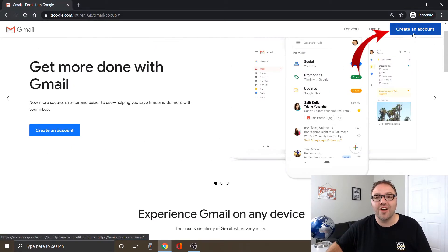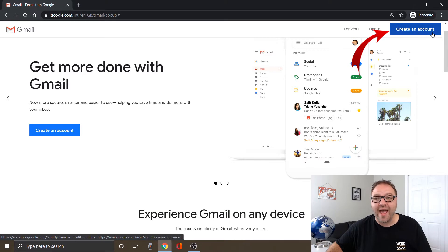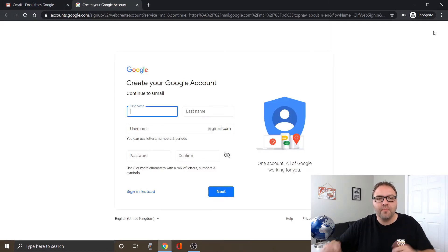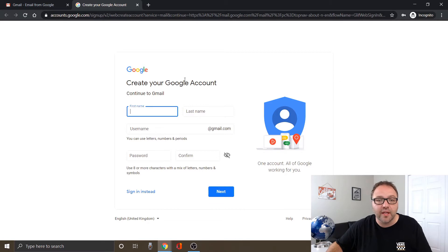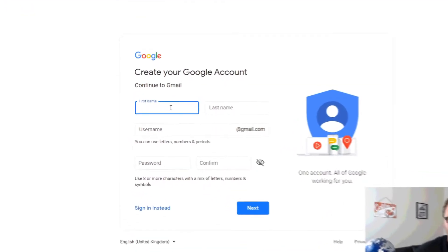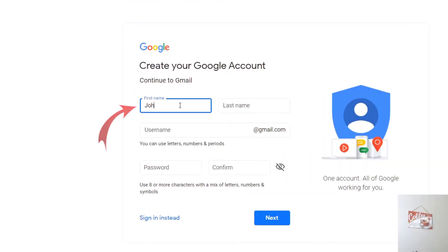There's an option that says create an account. So go ahead and select that. It's going to open up a new window where you can start putting in your first and last name, a username and a password. So we're going to go ahead and create an account for John Smith today.